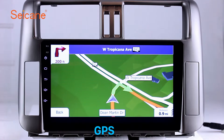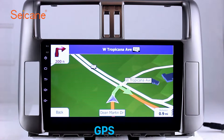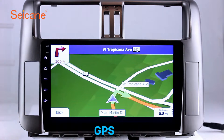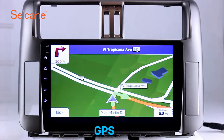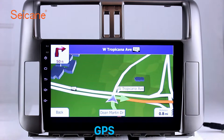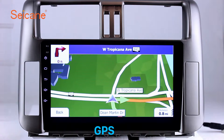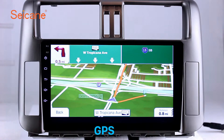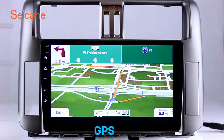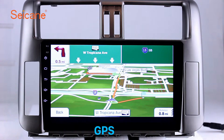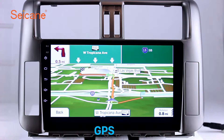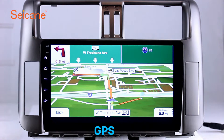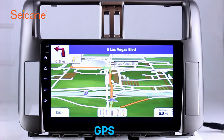GPS. Go to the main menu and open the GPS system. The 3D navigation map shows you accurate GPS locations and route information. It also supports Google Maps. You will never get lost with this function.